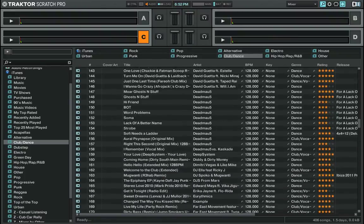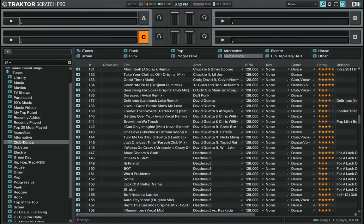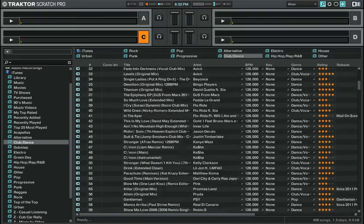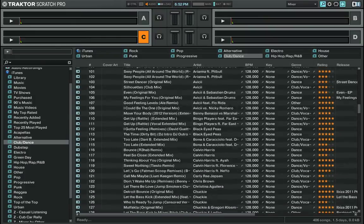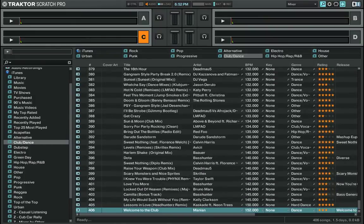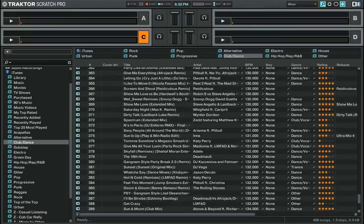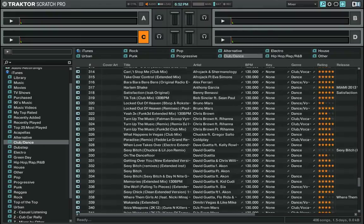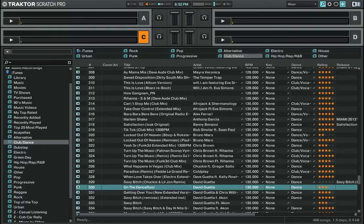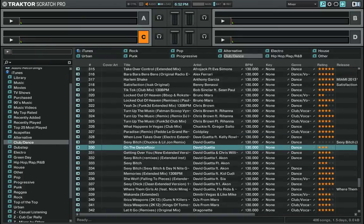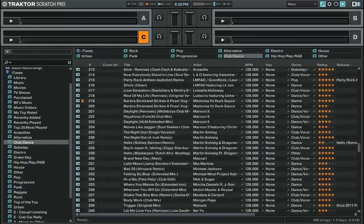I've got my Deadmau5 folder in here. It's all organized by BPM. Up here we've got around 60 to 96 BPM, and when we get down to the bottom we get down to 152 BPM. I organize everything by BPM, and if tracks are the same BPM by the same artist, they'll group together.